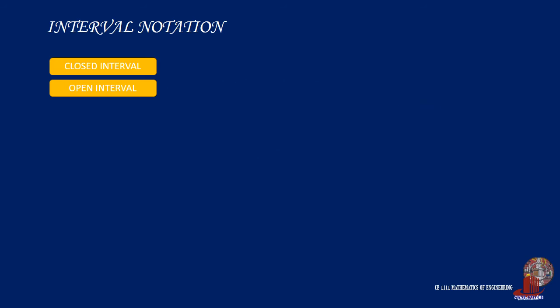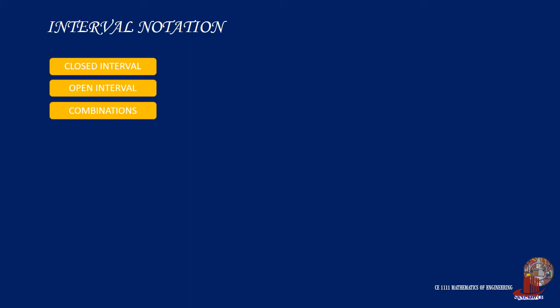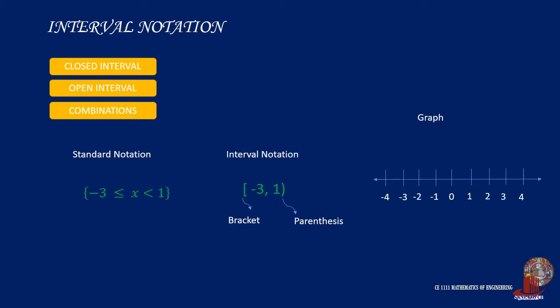There are different combinations of writing interval notation according to the range presented by the problems. In case we work with the range, where the value of x would be greater than or equal to negative 3 but less than 1, the lower limit works with less than or equal to denoting a bracket, while its upper limit uses only less than, which requires a parenthesis. Graphically, the filled point is used in negative 3 and a hollow point in positive 1.